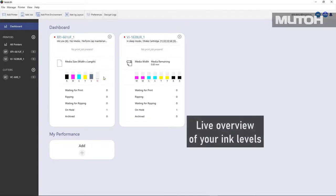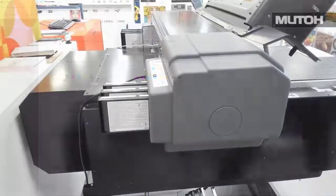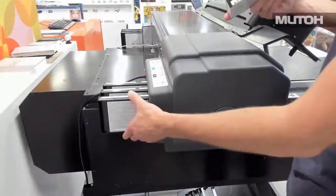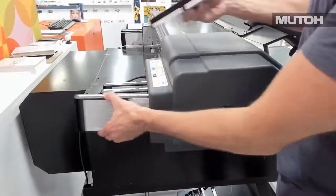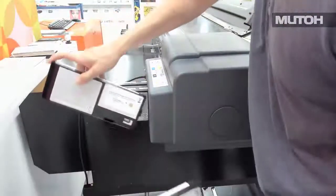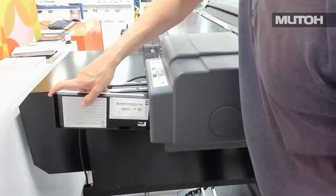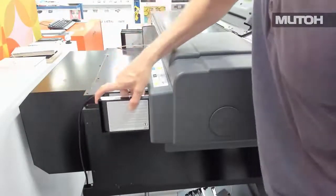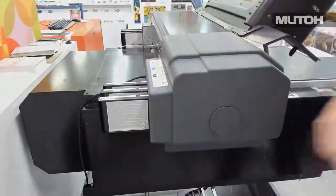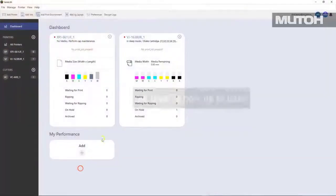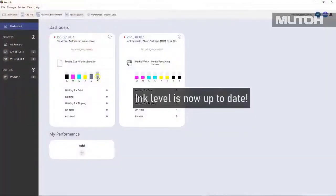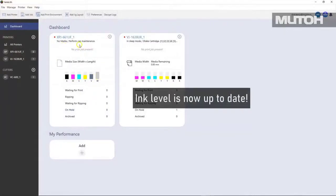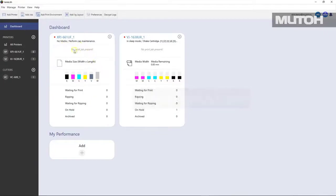You can see up to four different printers and the status of each one. All you have to do is go to your printer and exchange the white in this case, or whatever ink cartridge is needed. And when you get back to the dashboard, it's updated, so you know exactly the status of your inks in each of your printers.